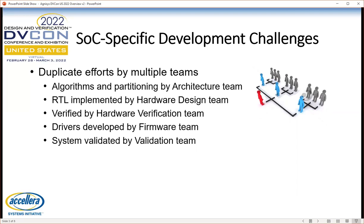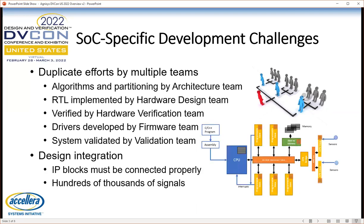Finally, the complete system — hardware and software together — must be validated by the validation team. This surely happens in the bring-up lab once the chip is back from the foundry, but ideally it happens pre-silicon as well. Just plugging together all these blocks into the top-level SOC is a very complex problem. All these blocks must be connected properly, and there are hundreds of thousands — maybe even millions — of signals that also must be connected together properly for the design to work at the full-chip level.